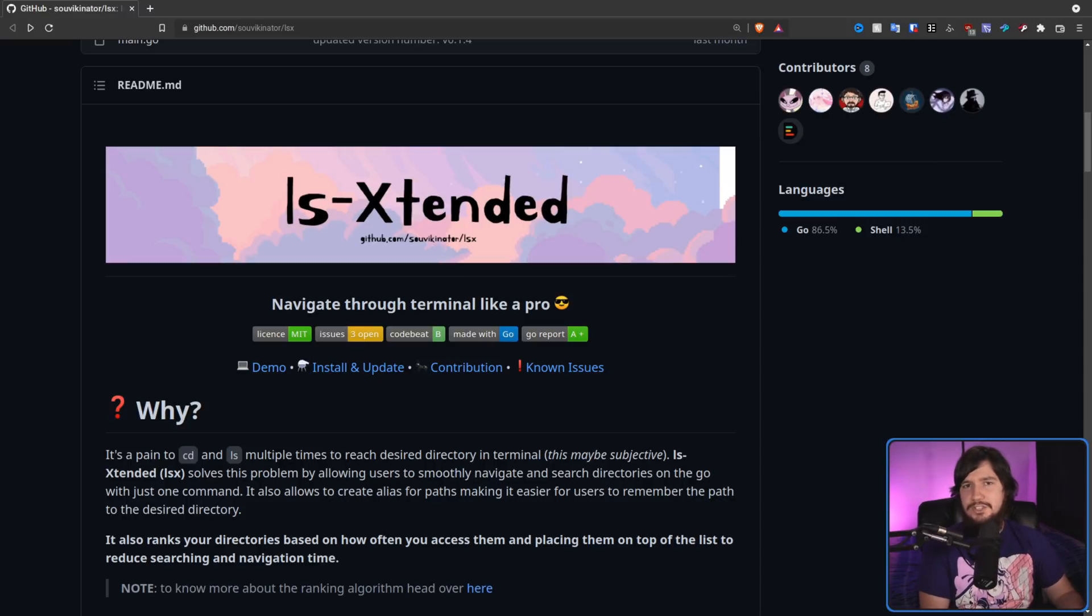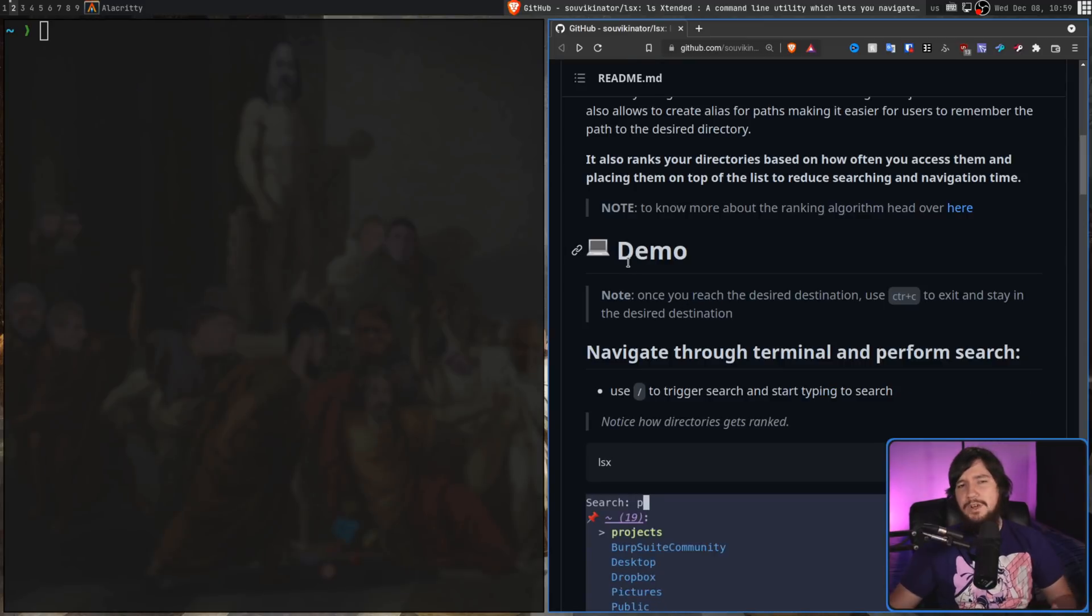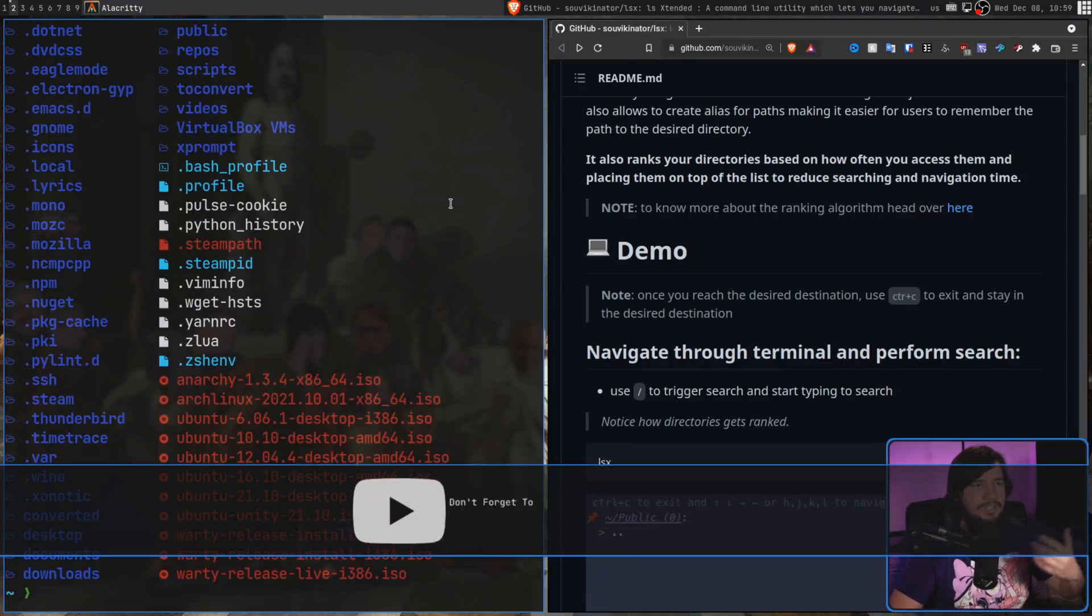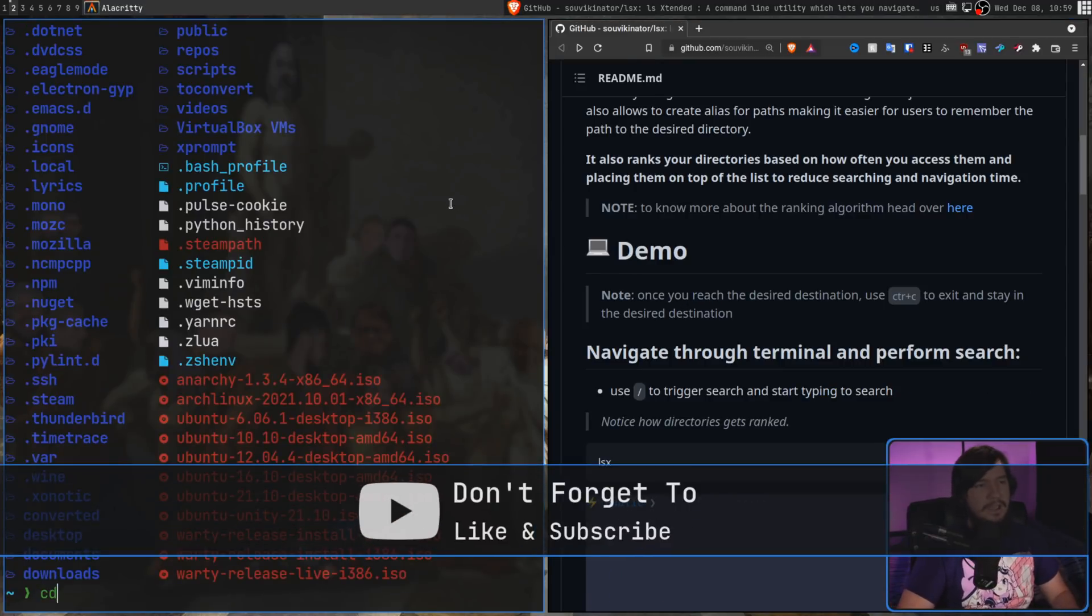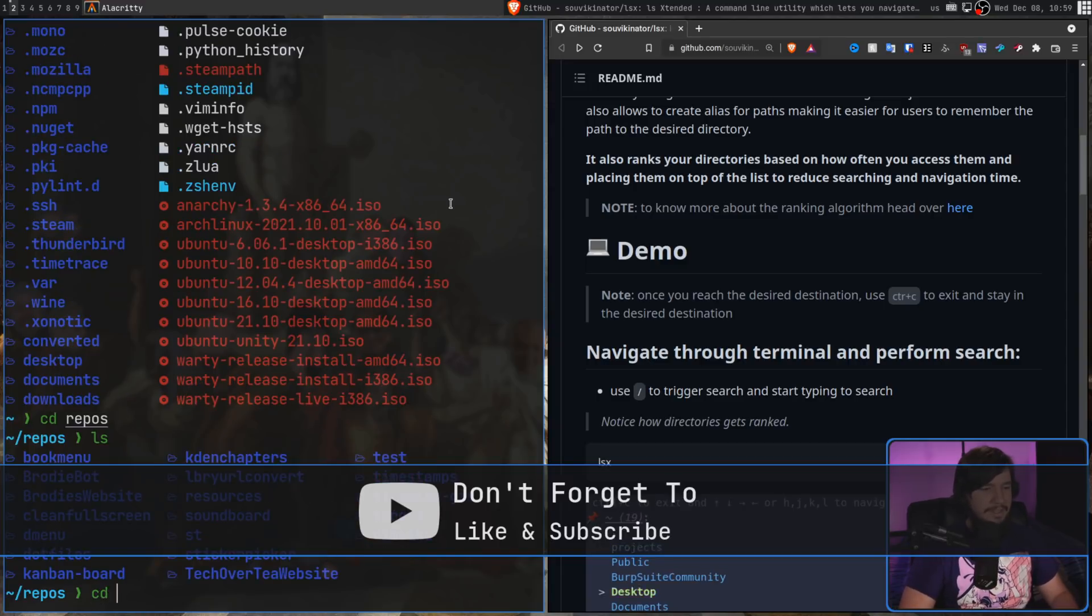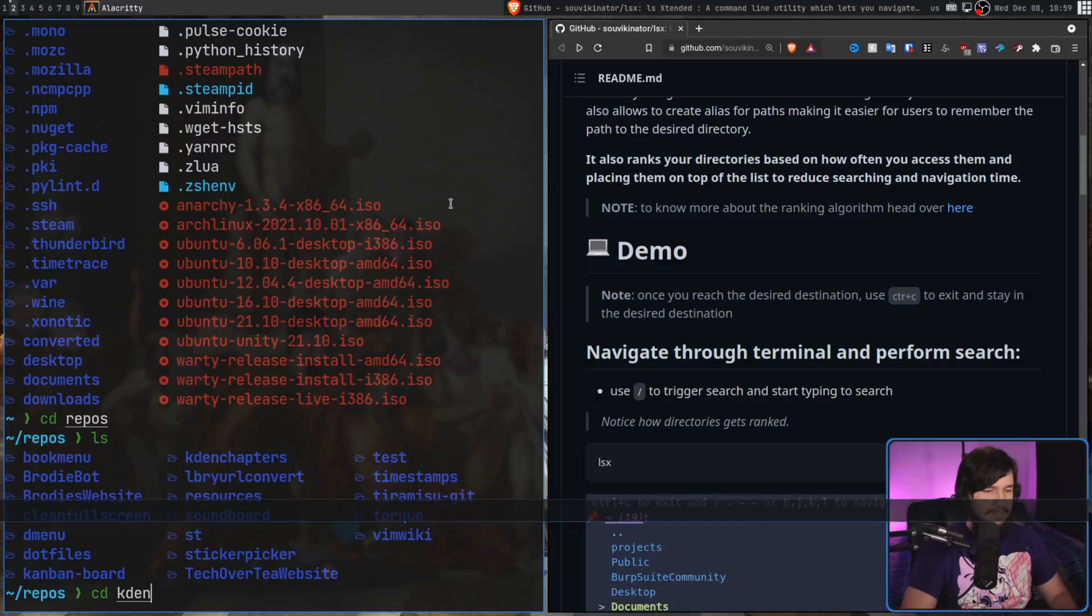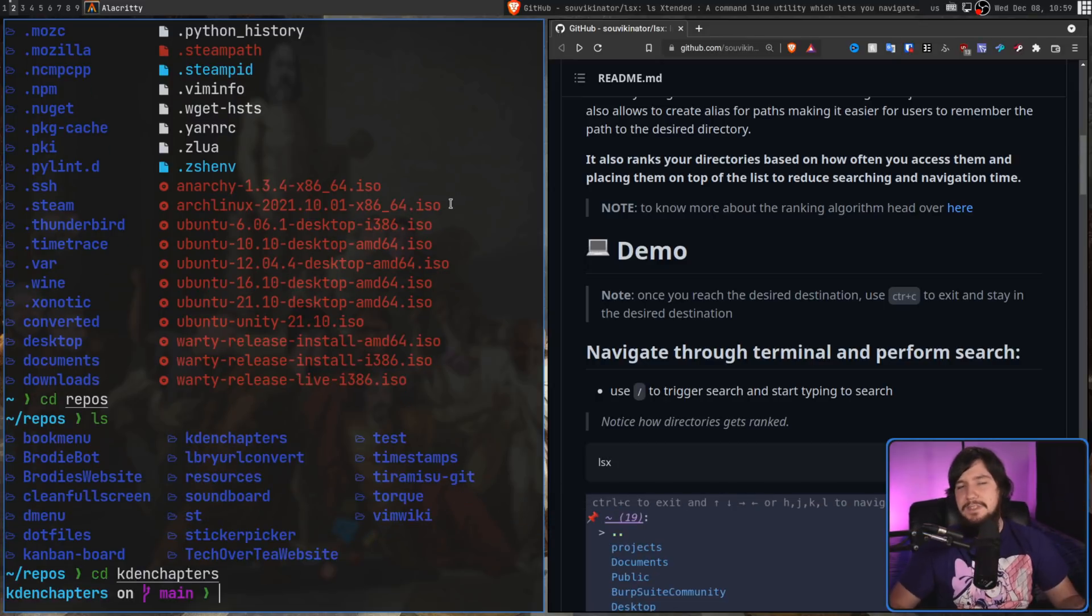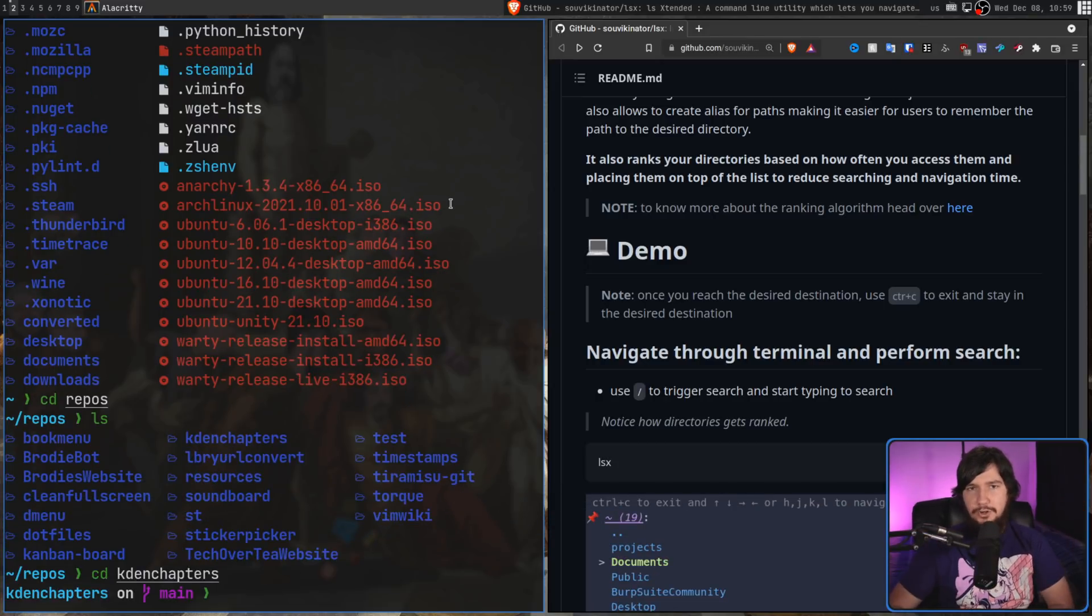The typical way you move through a terminal is you do an LS to work out what's in the directory, and then CD into that location, then you do another LS, and then you CD into the next location, and then keep doing this until you get to where you want to go.